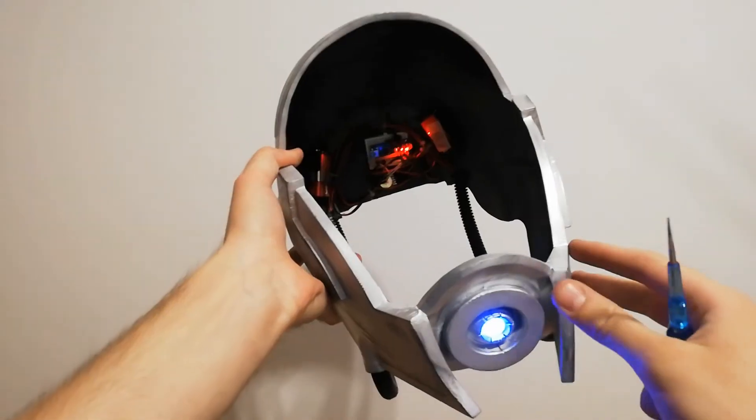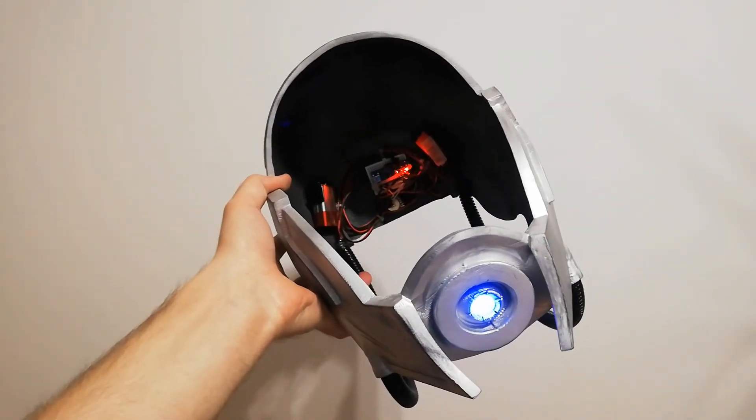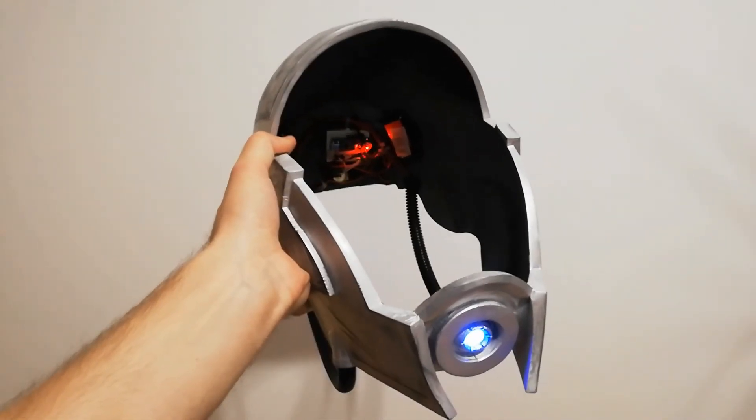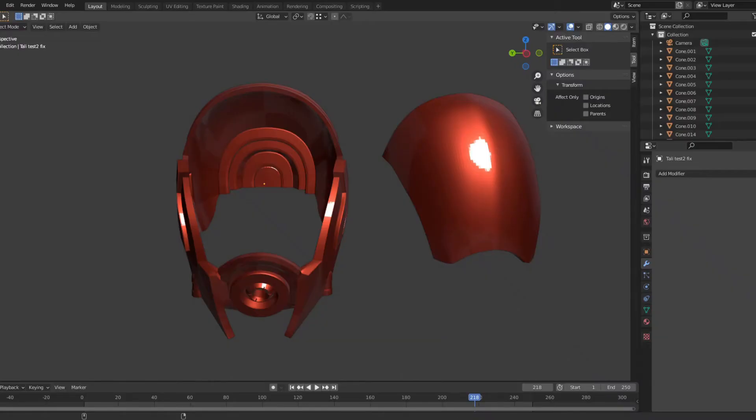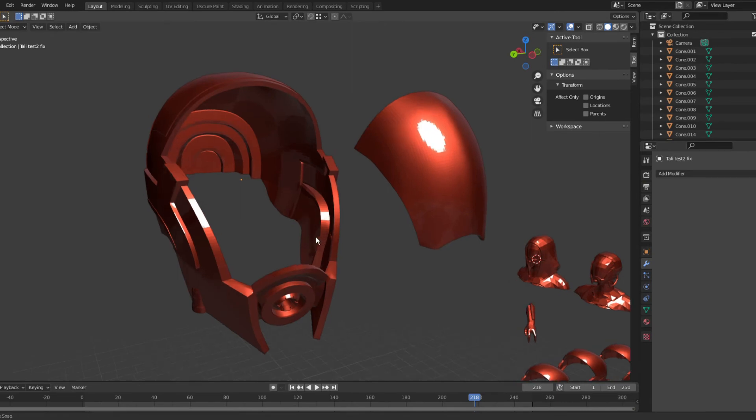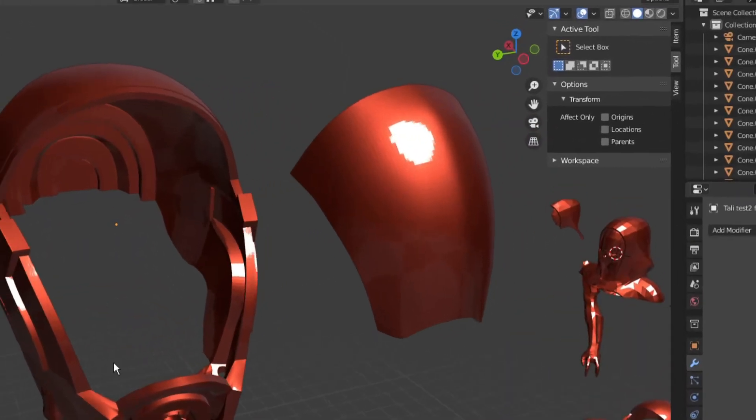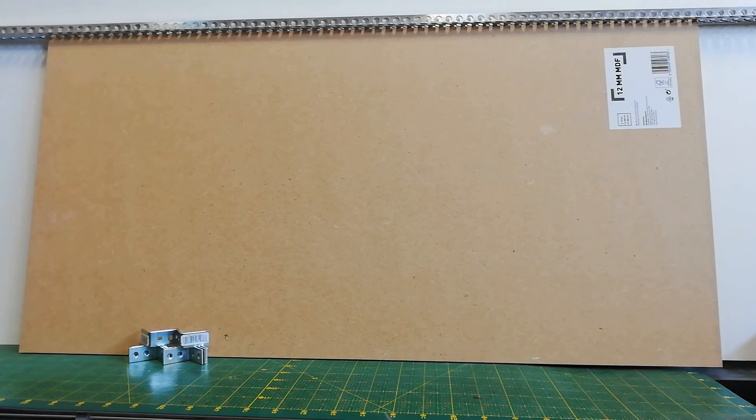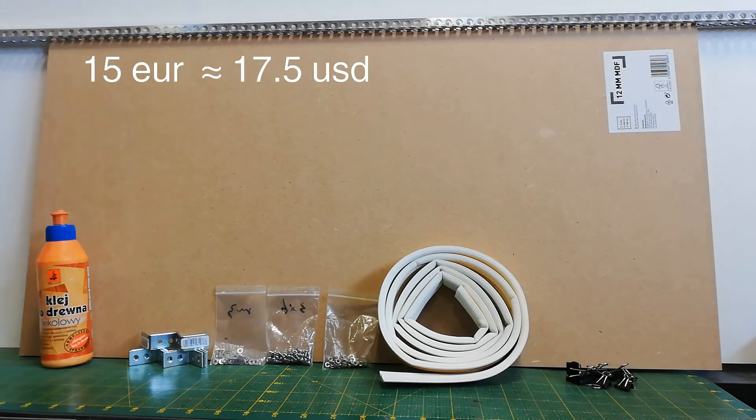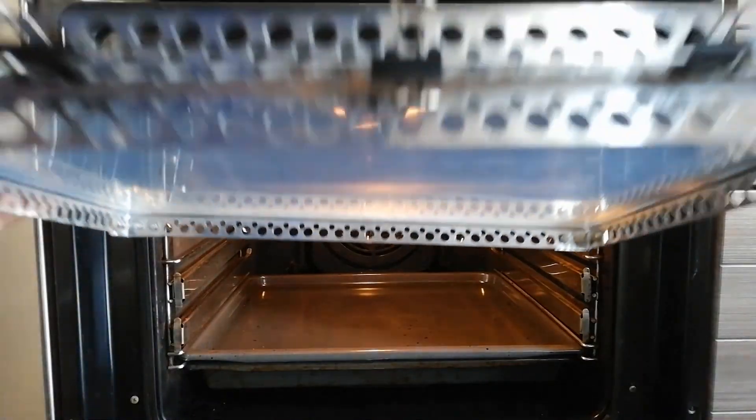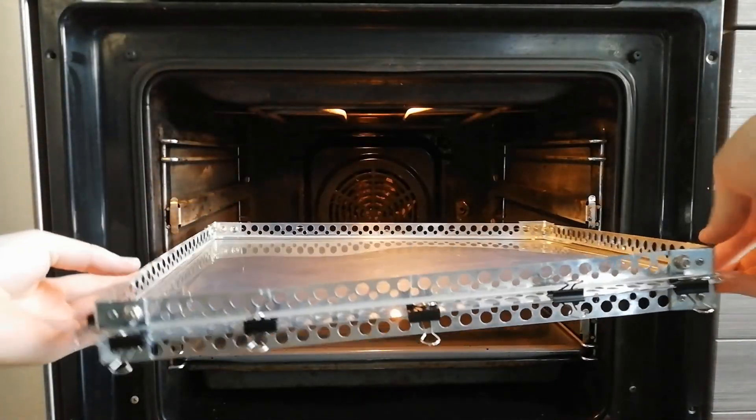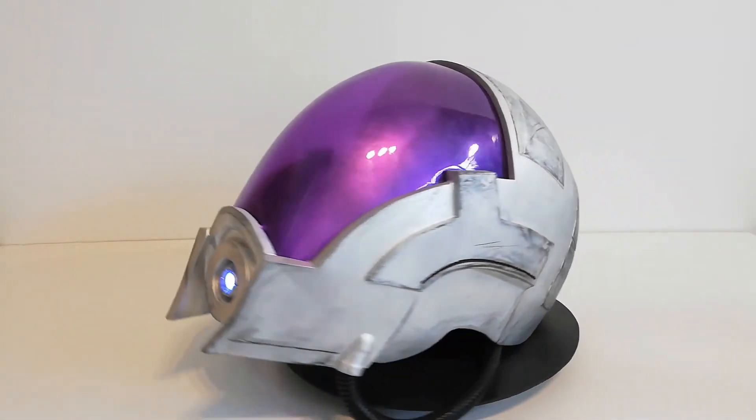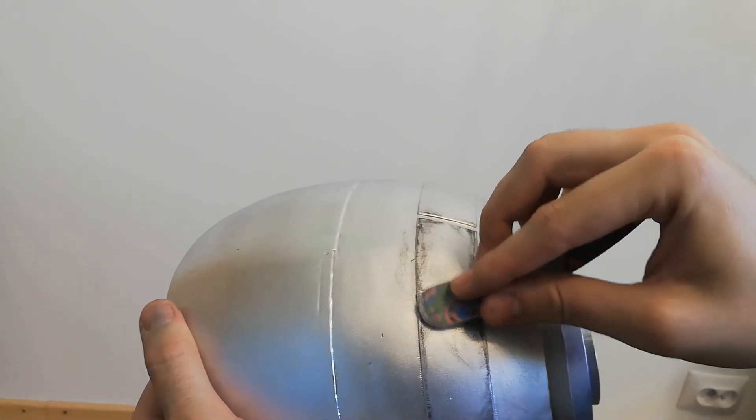So, that would be all for today. The rest of the build totally deserves a separate video on its own. Tune in for the next episode, in which I will attempt to make the hardest part of the helmet, the visor, using a homemade DIY vacuum form for 15 euro. Will I succeed? Spoiler alert, of course I will. Thanks for watching and see you next time!